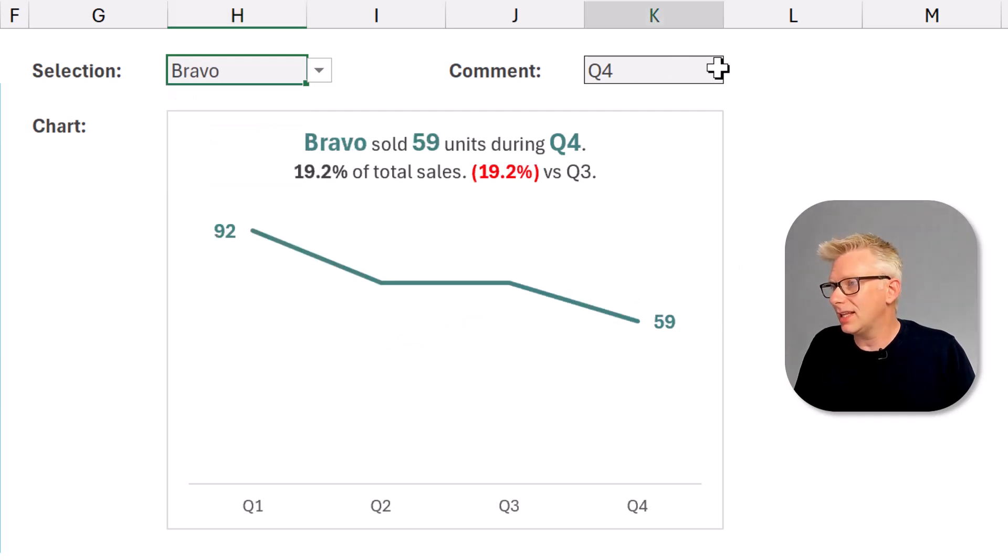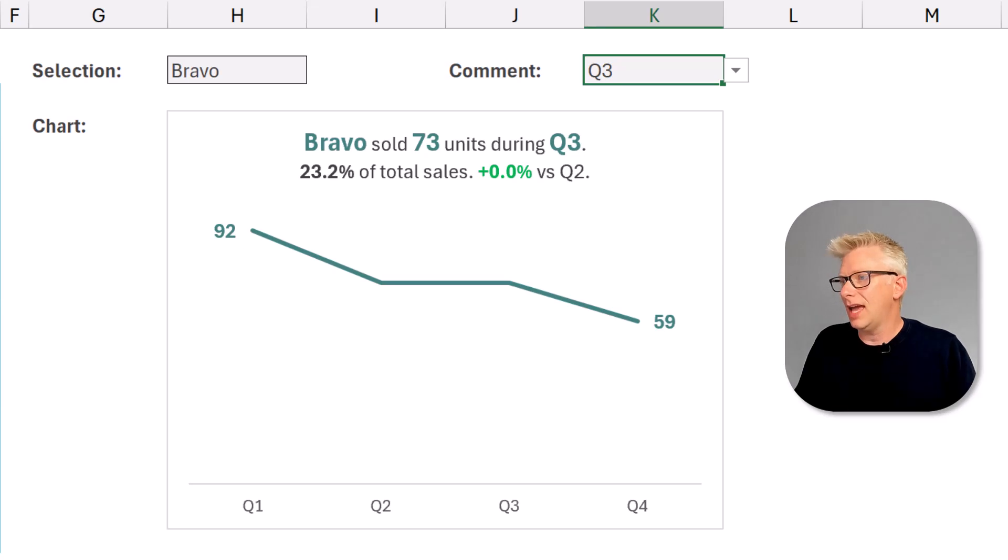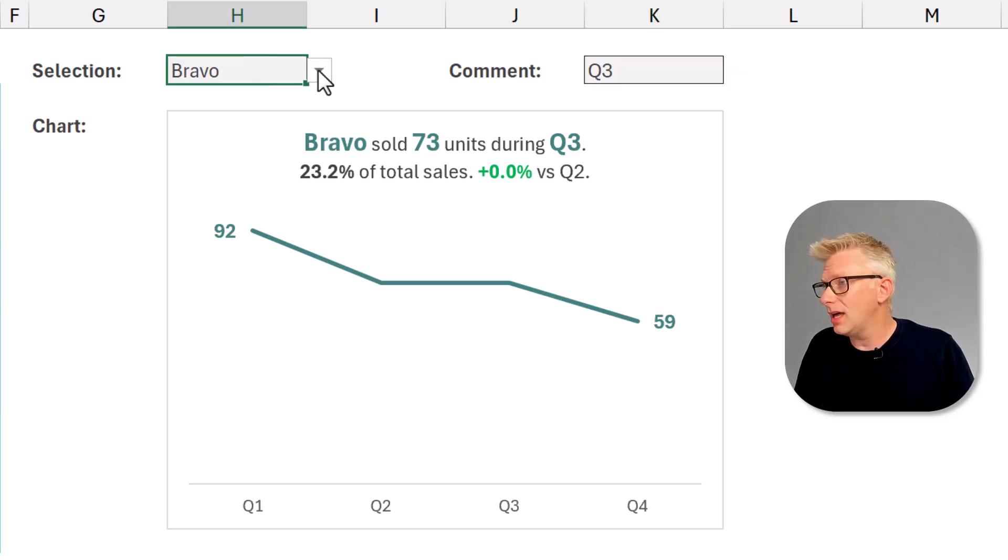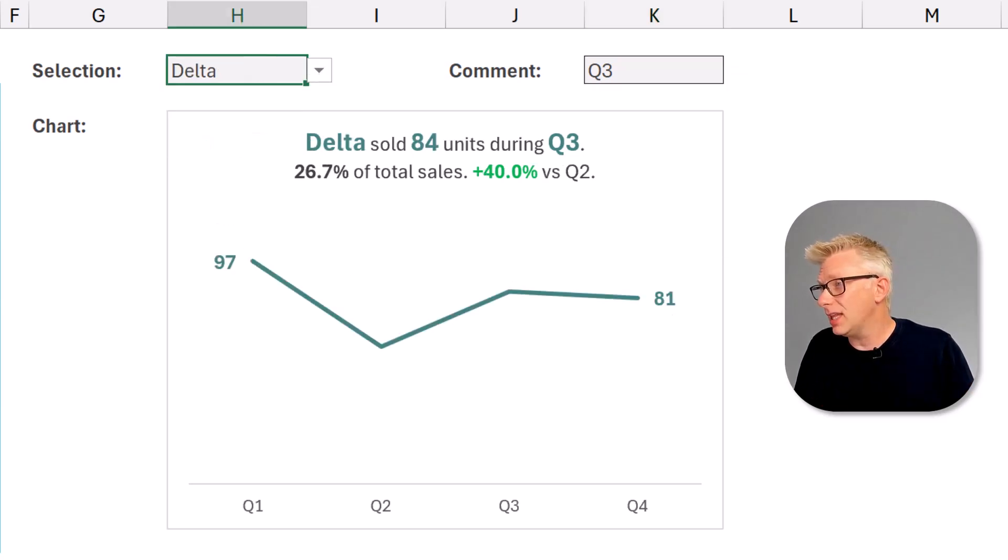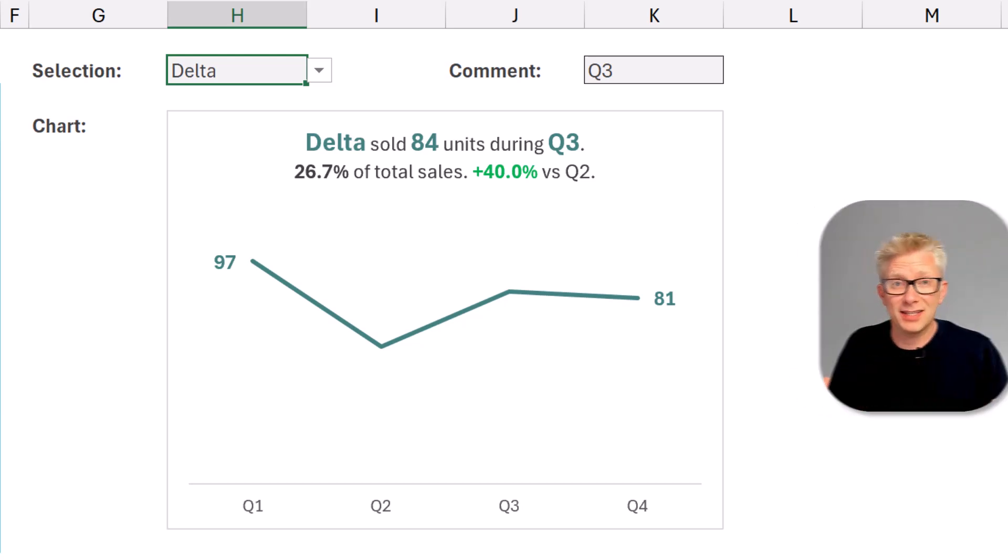Fantastic, that recalculates and that works. Now let's change our quarter. Yes that works as well. So we now have a fully dynamic chart title that is formatted.